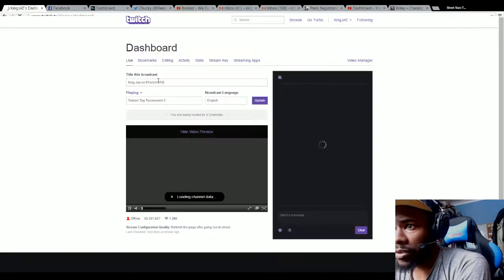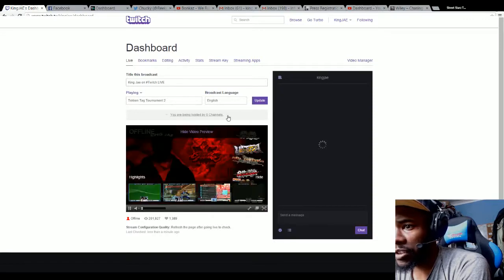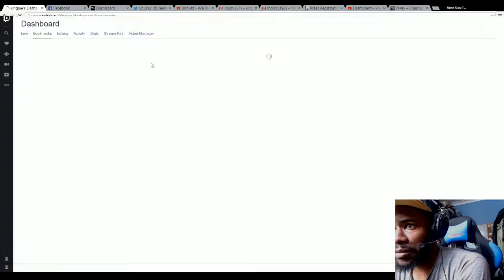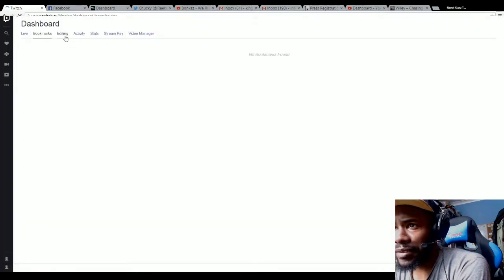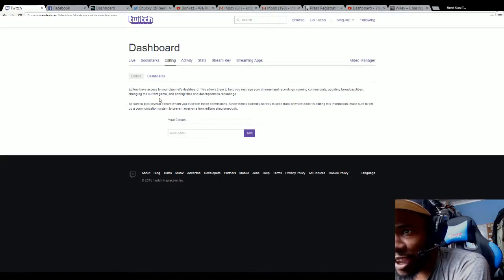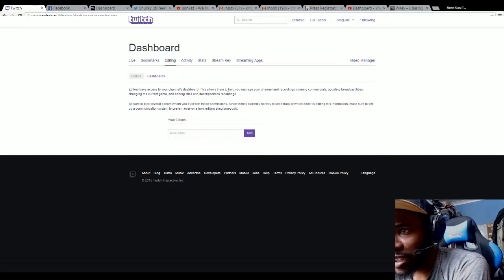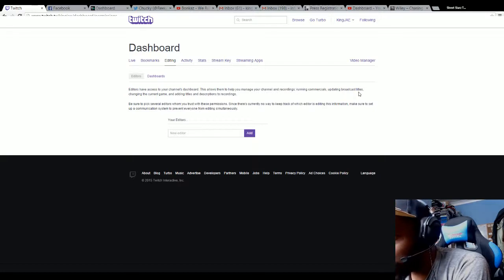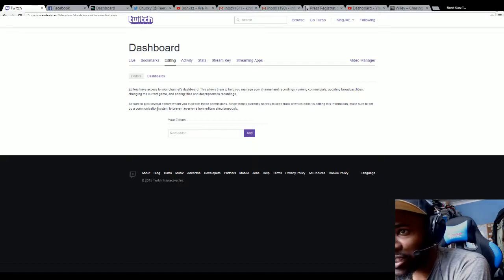Dashboard shows you what's going on. You are being hosted by zero channels offline. It shows you bookmarks, I'm not bookmarked to anyone. Editing: editors have access to your channel's dashboard, this allows them to help manage your channel and recordings, running commercials, updating broadcast titles, changing the current game, adding titles.